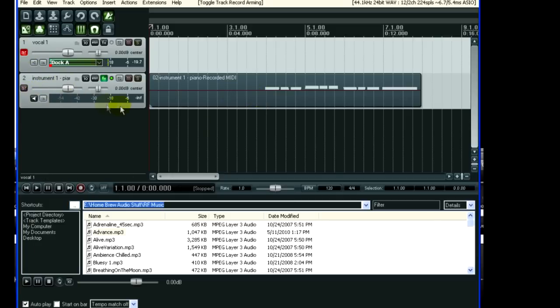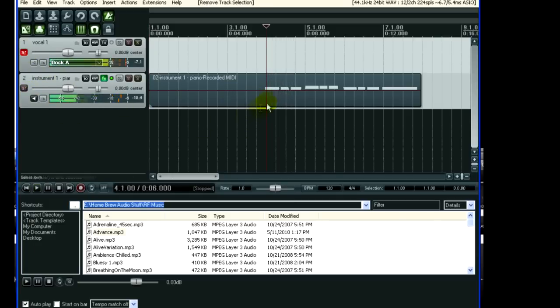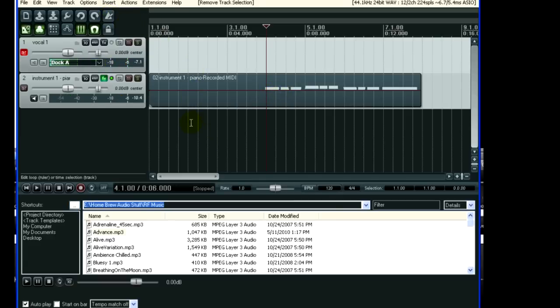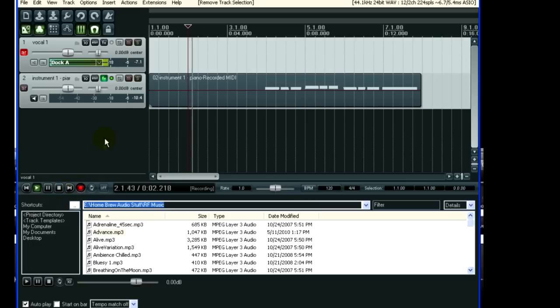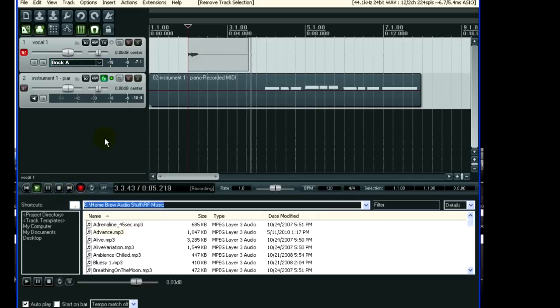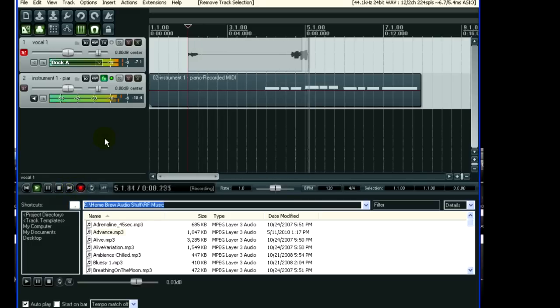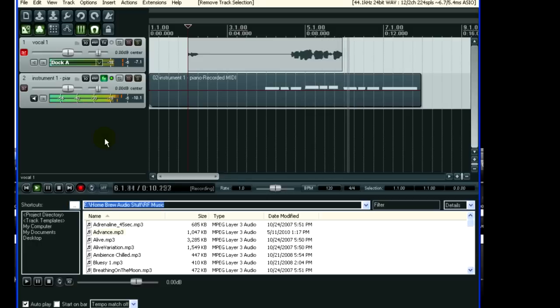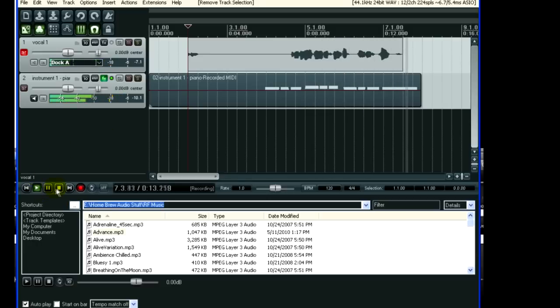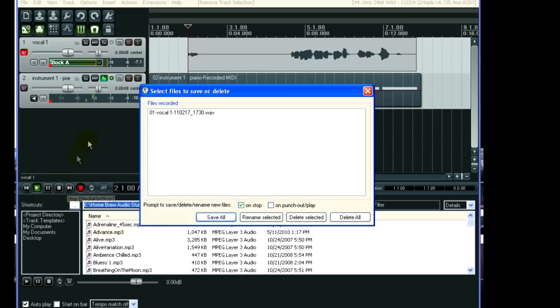So let's come over here to vocal, and you can record that while you're listening back to what you recorded. I usually turn off the metronome at this point. And now you can record the vocal while you listen to the piano. These are some lyrics that I just made up for this song.